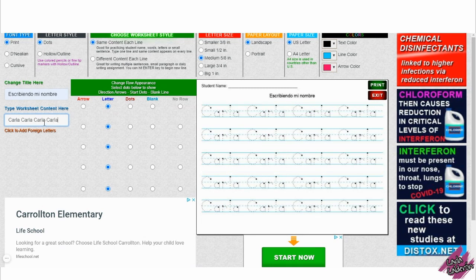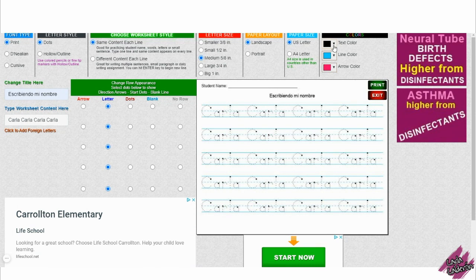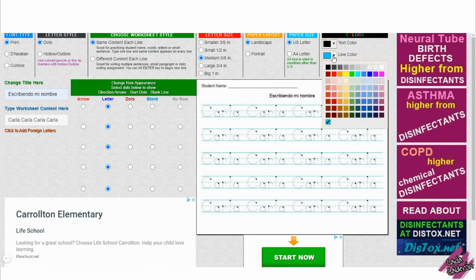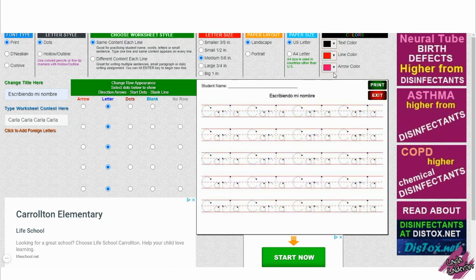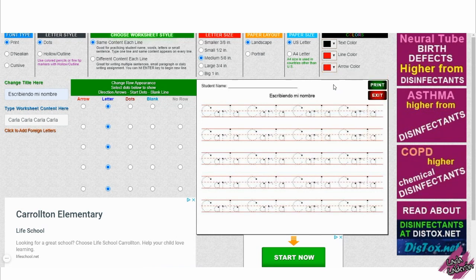I'm just going to type my name one more time. You have more options here as well, like the letter size and the paper layout. I like to print mine on landscape. You can even change the colors of the letters and even the line. In this case I don't have an arrow showing, so you won't see anything different, but I just wanted to show you that.